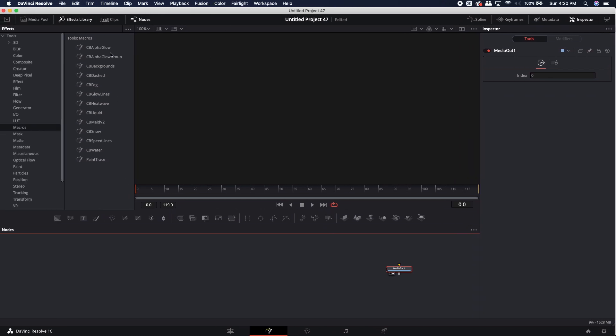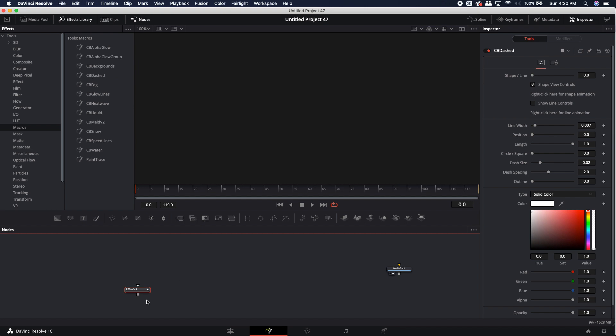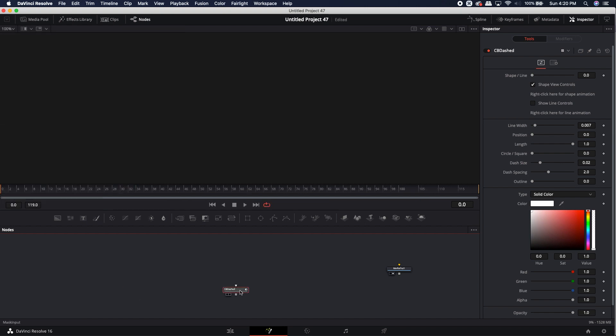So now that we've located our macros folder, once you've added your macro folder in here, you might not see it here automatically. There's a good chance you're probably going to have to restart DaVinci in order to actually see it. Because I created the macro, obviously it's already loaded up into my macro folder. I'm just going to click on the CB dashed. So here is the node.